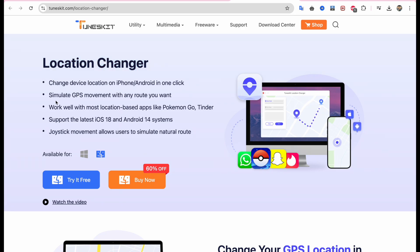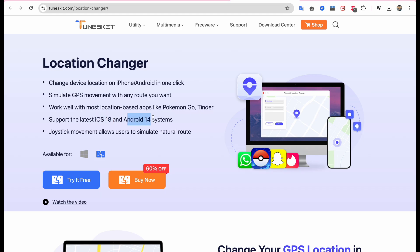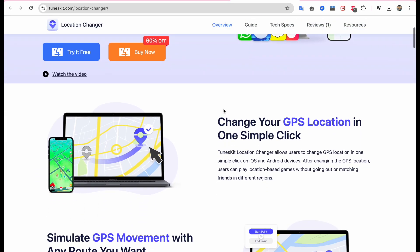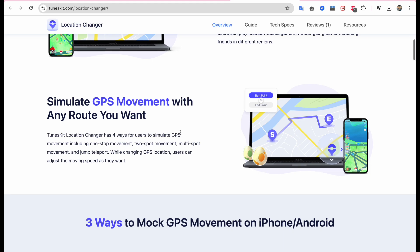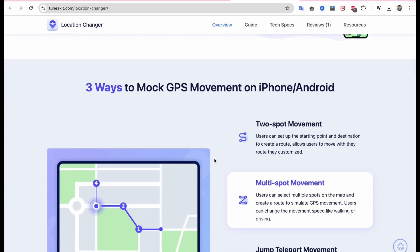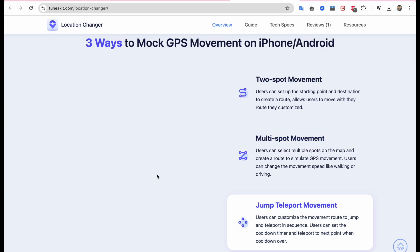With Toonskit Location Changer, you can change your device location on iPhone or Android in one click, and simulate GPS movement with any route you want. It works well with most location-based apps like Pokemon Go, Tinder, or any apps. It supports the latest iOS 18 and Android 14 systems, allowing users to change GPS location in one simple click on iOS and Android devices.